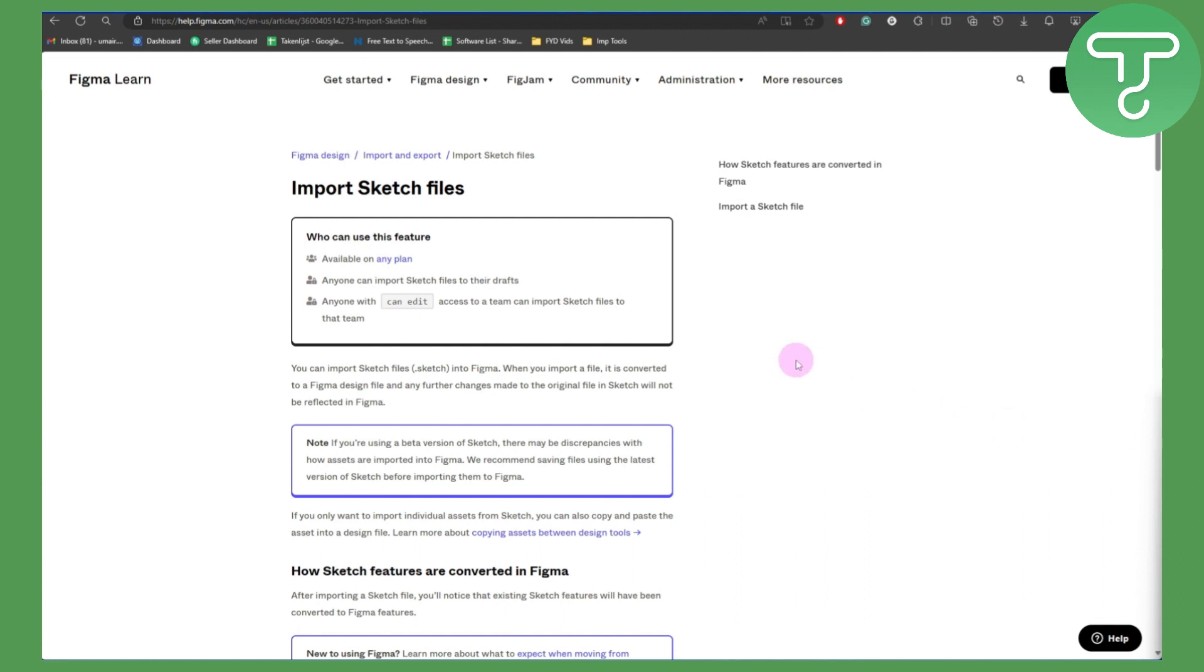First, I'm going to tell you that this is available on any type of plan you're using. Whether you're a free user of Figma or if you're paid, you will have this option to import Sketch.